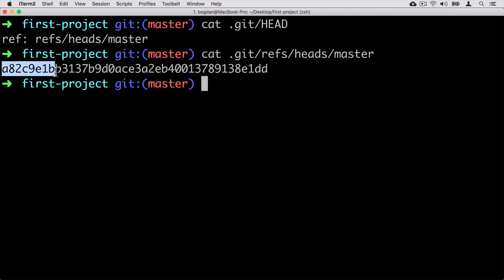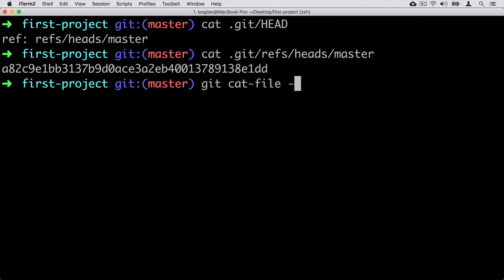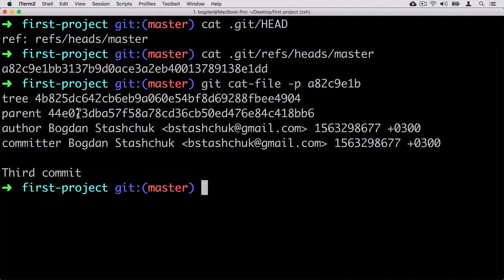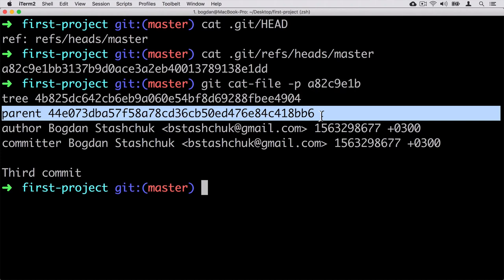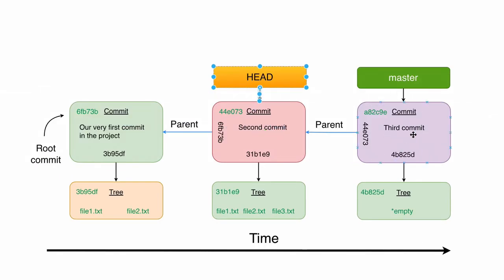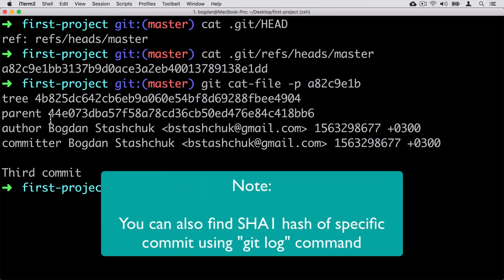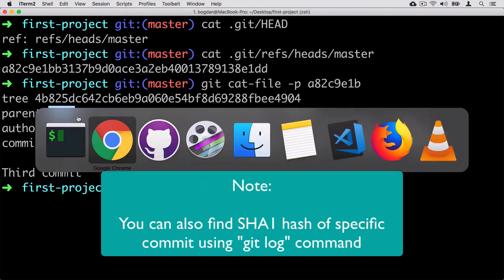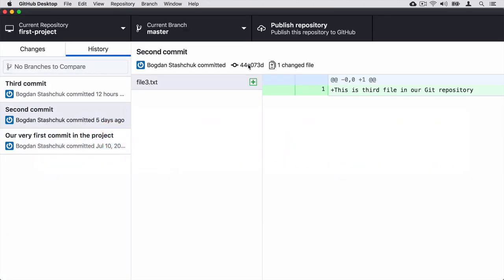Inside this commit we see a pointer to the parent commit, and it points to the second commit. So here is the third commit and here is the second commit — the parent for the third commit is the second commit. That's how you can find the SHA1 hash of the second commit. In my case it starts with 44E0, the same SHA1 hash I see here in GitHub Desktop.